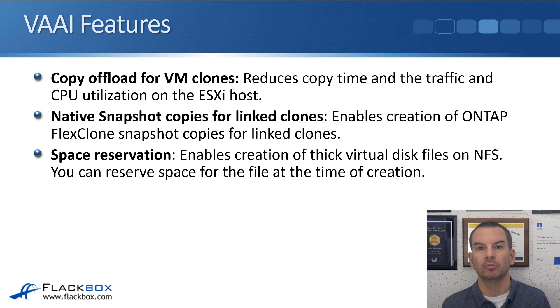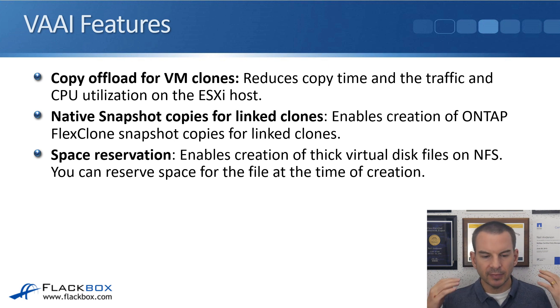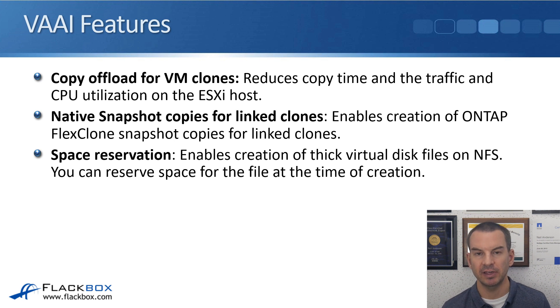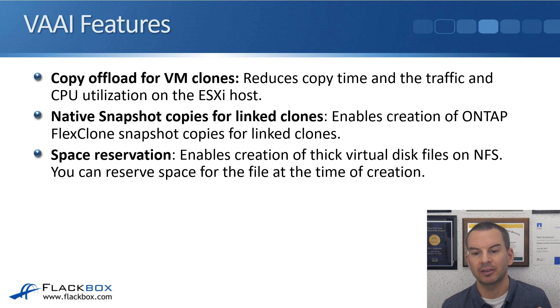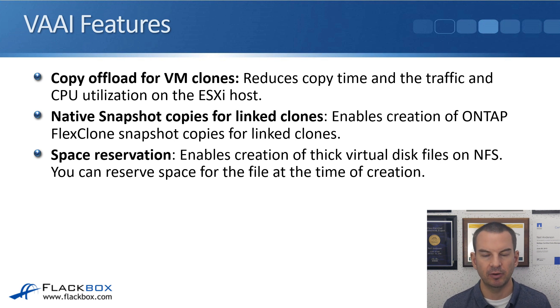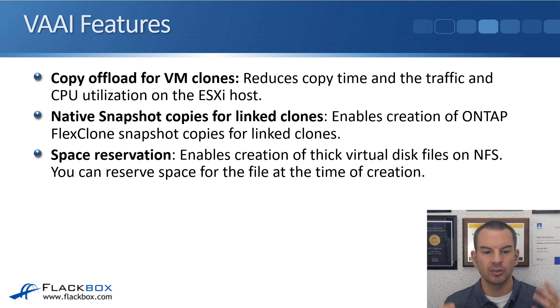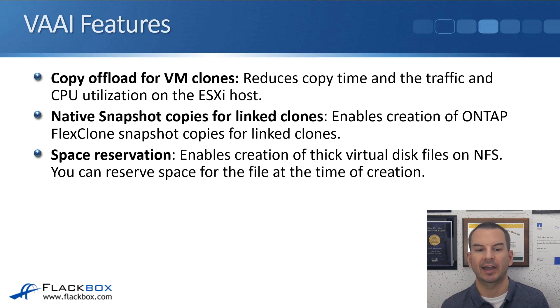It does not support offload of normal snapshots from VMware to ONTAP. That is supported with vVols, but it's not supported with traditional data stores. And lastly, space reservation enables creation of thick virtual disk files on NFS for your VMDK files. If you don't have VAAI, they're always going to be thin provisioned.